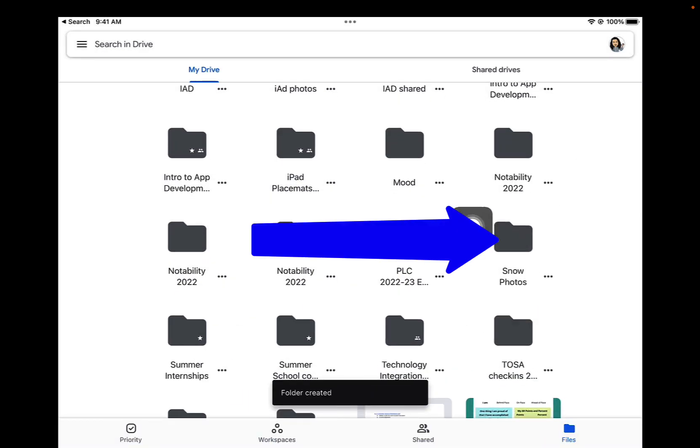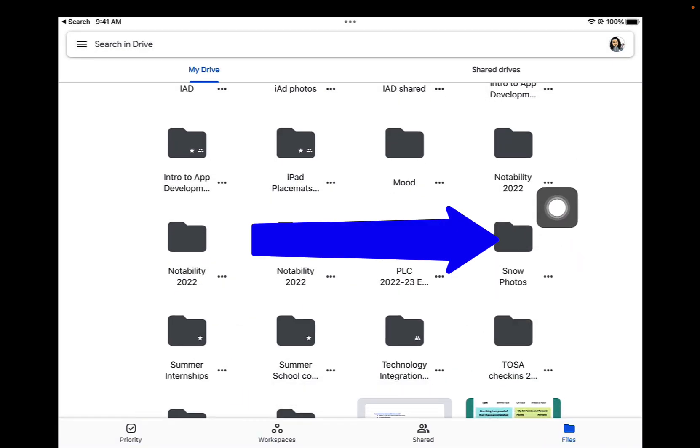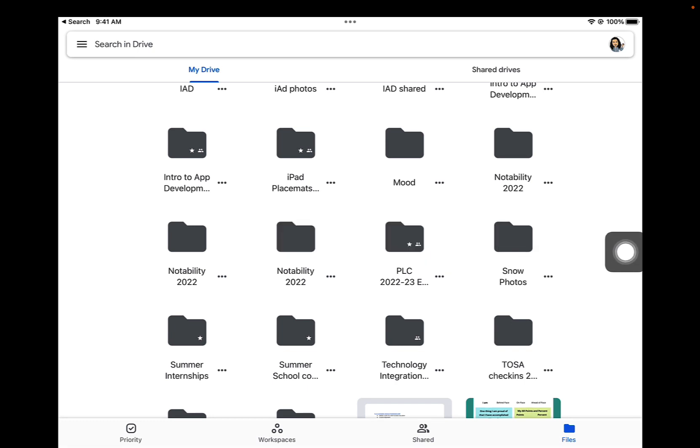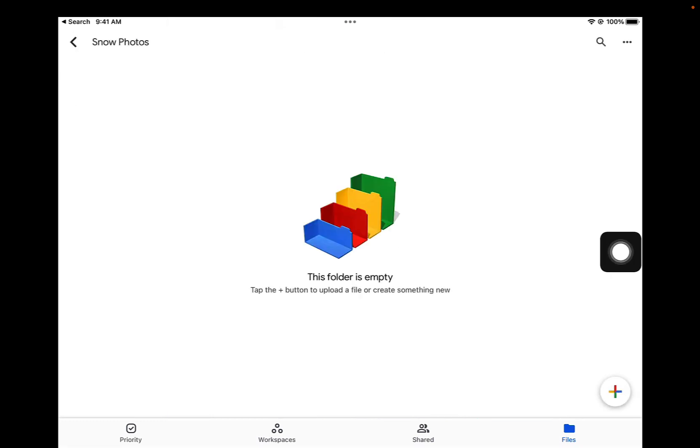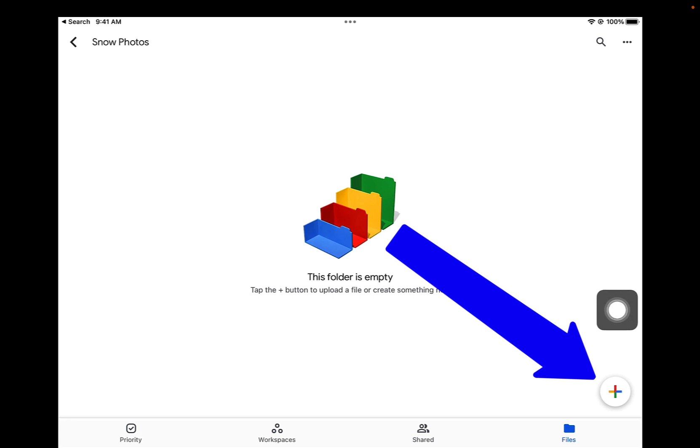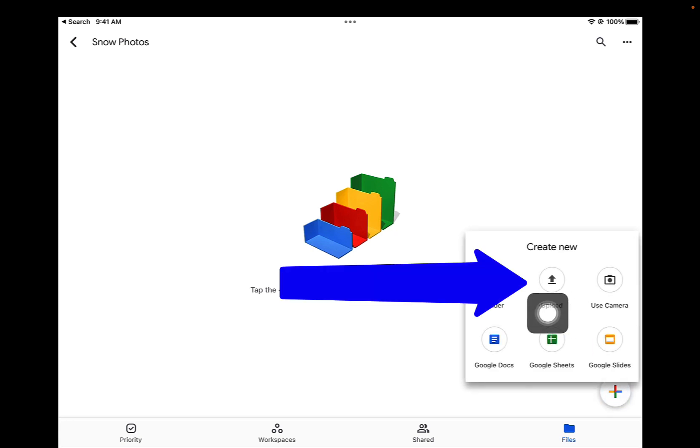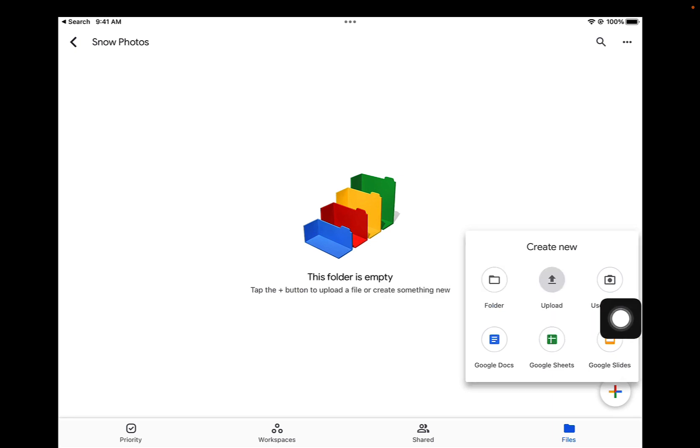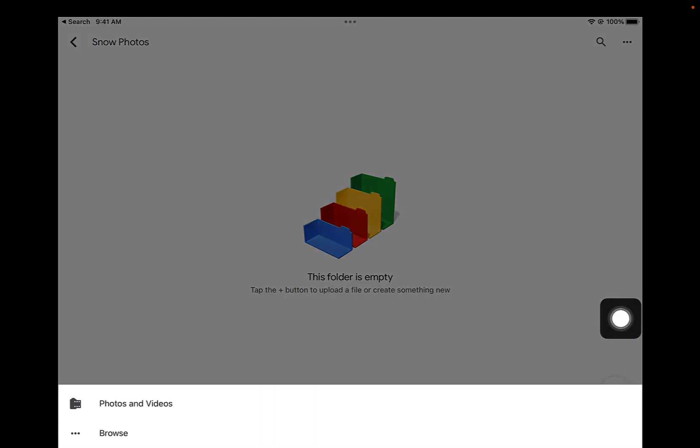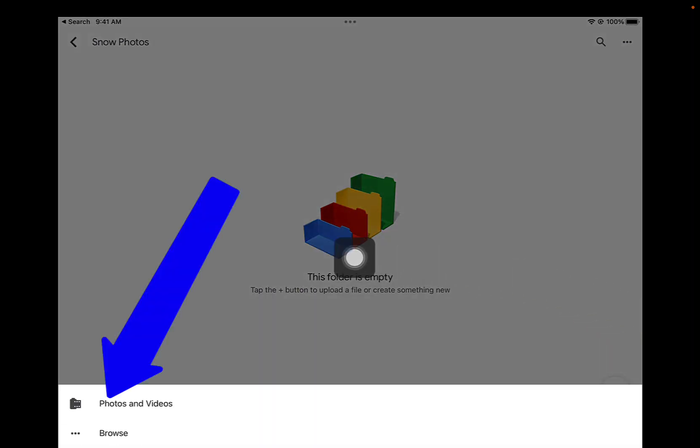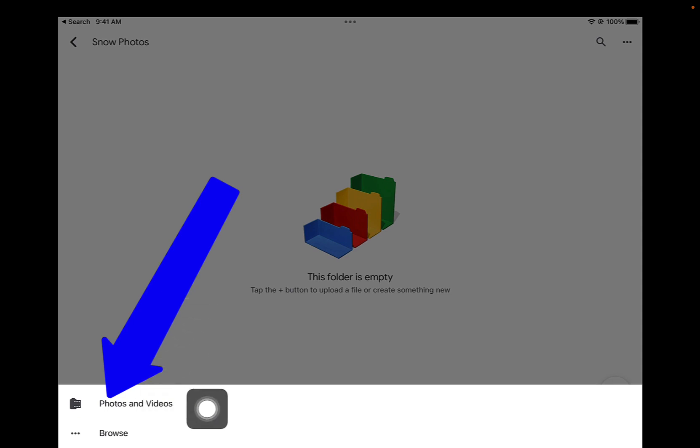That created a folder in Google Drive on your iPad. Tap on that folder. It's empty right now. We're going to put some photos in it. Tap on the plus sign in the bottom right, then tap on Upload. In the bottom left, tap on Photos and Videos.